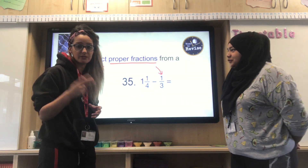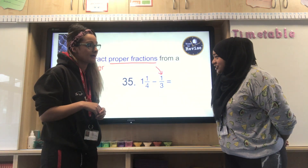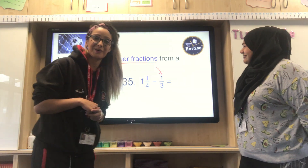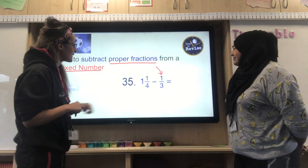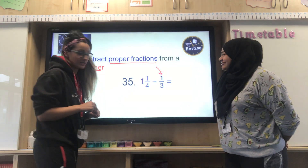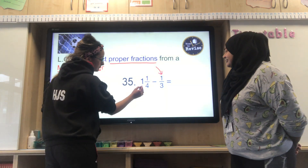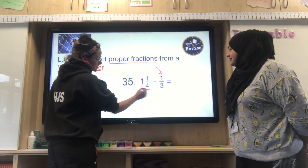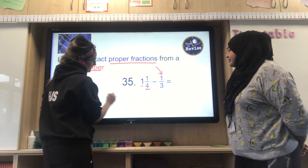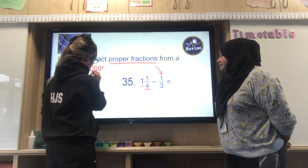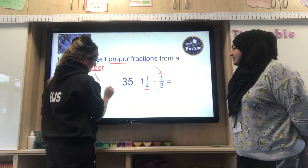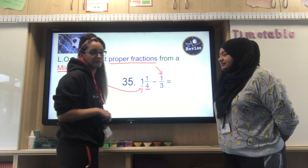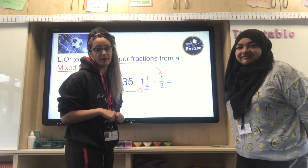In this instance, the proper fraction is one third. A mixed number is where you've got a whole number — such as one, two, three, four and so forth — or an integer, which is also a whole number, combined with a proper fraction. So our mixed number here is one and one quarter, and our proper fraction is one third.